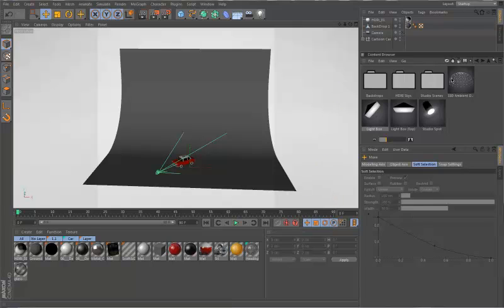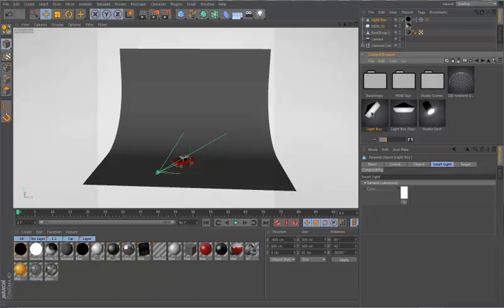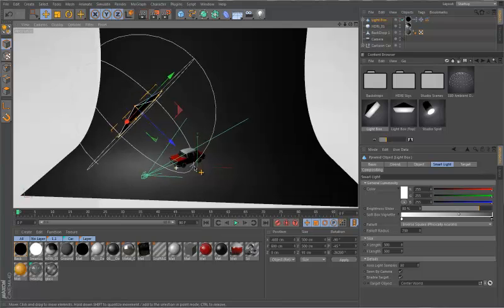To get started, let's go to our C4Depot Studio Kit located in the content browser. To add a lightbox to your scene, just double click on a lightbox.